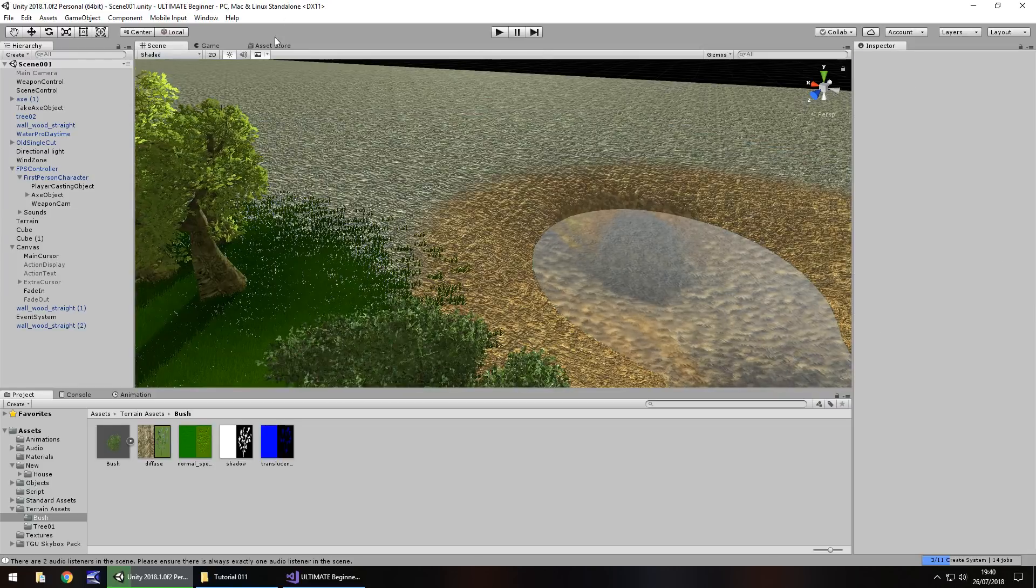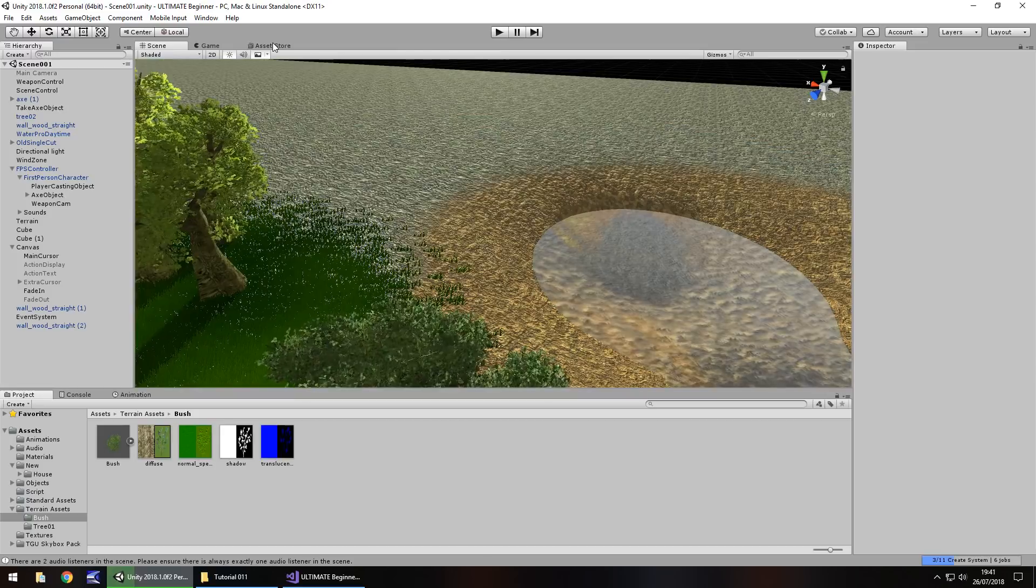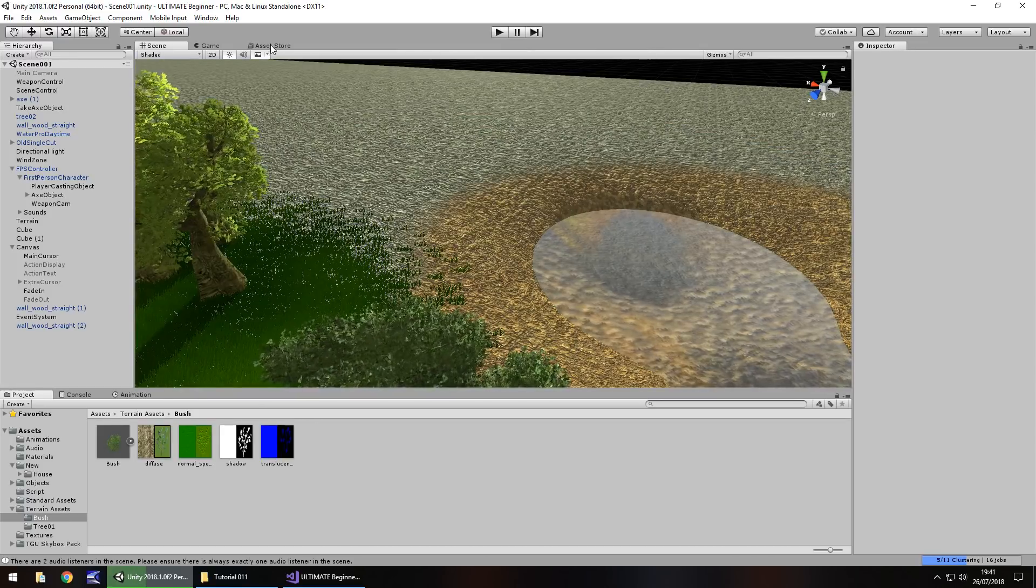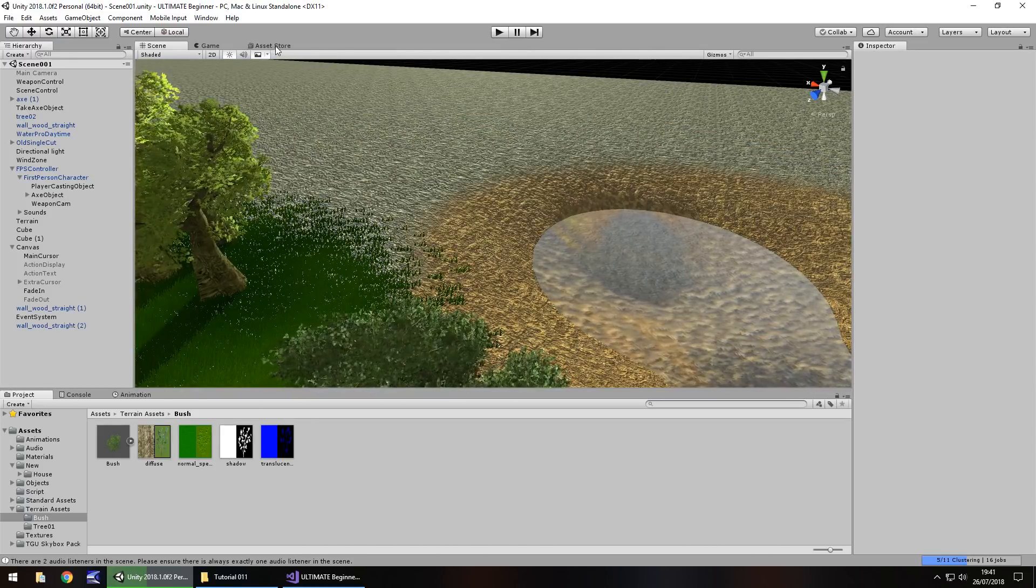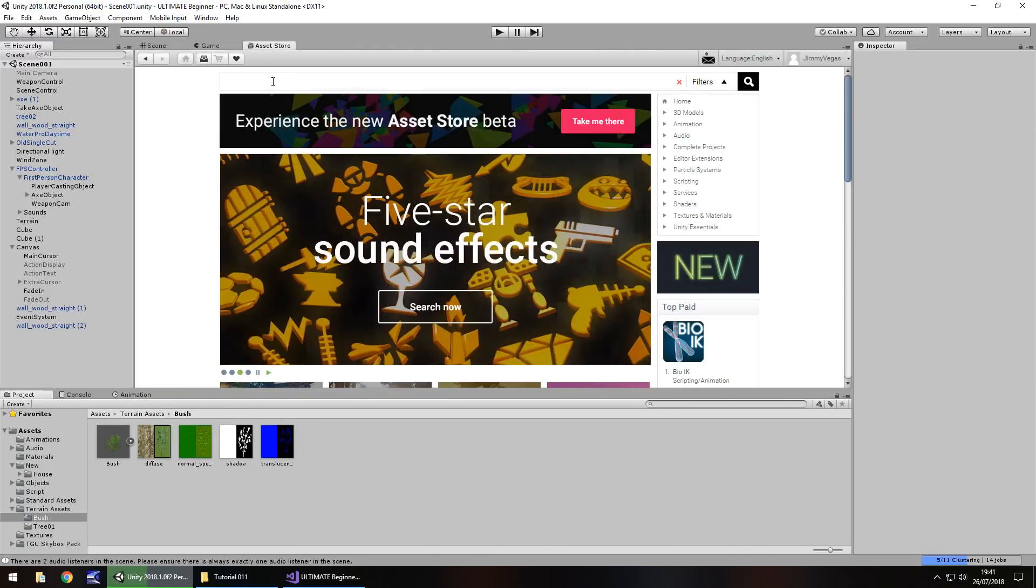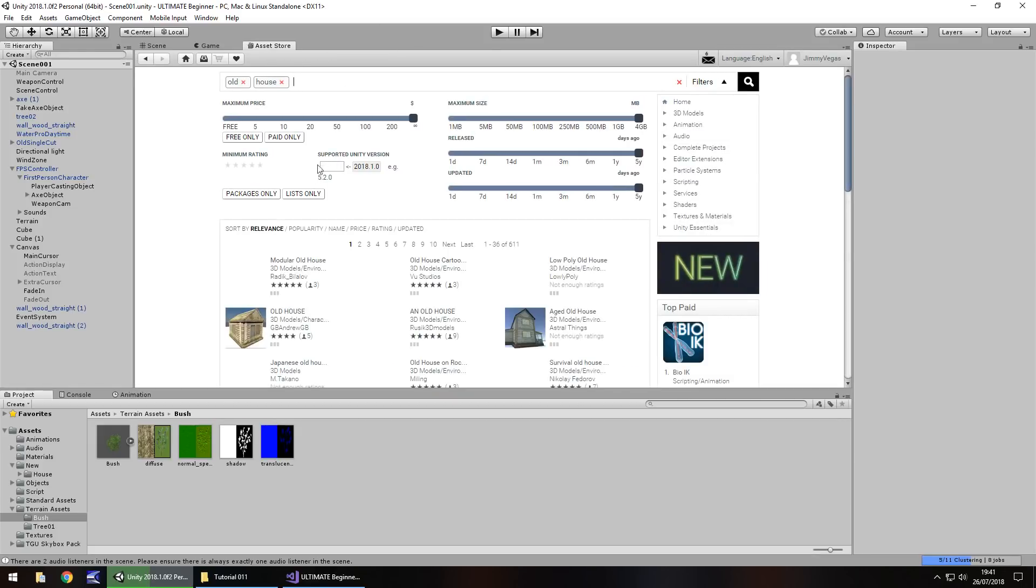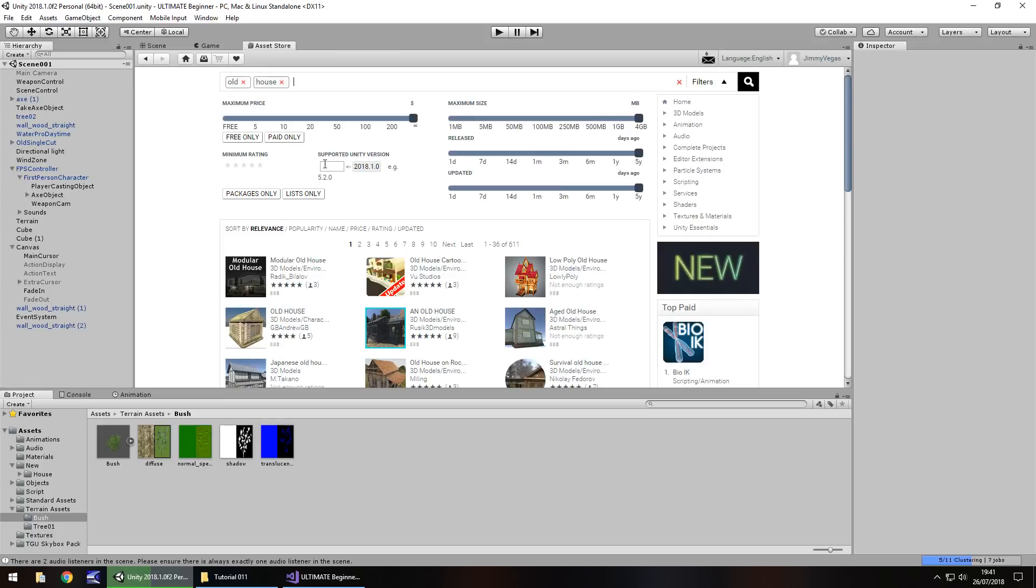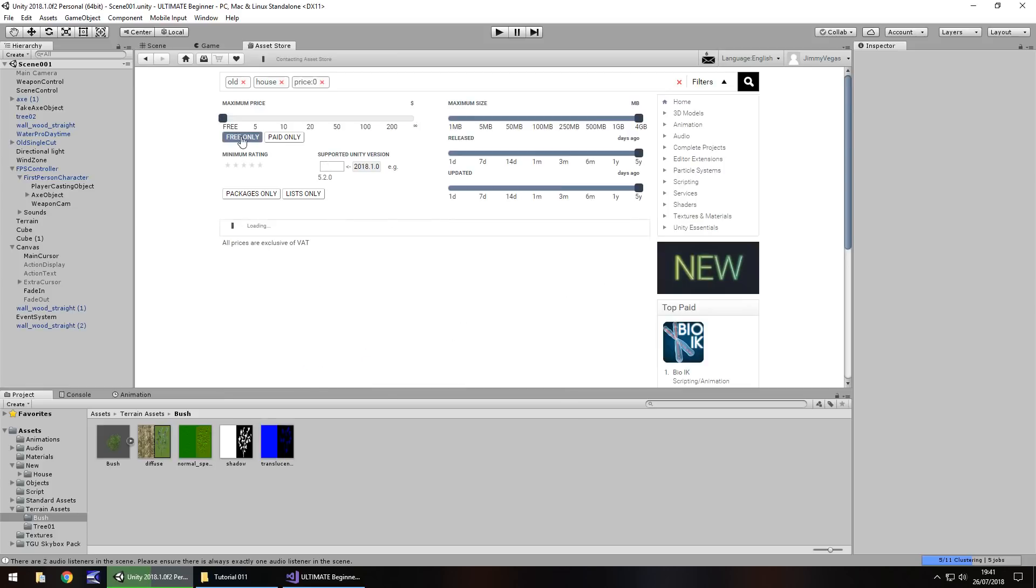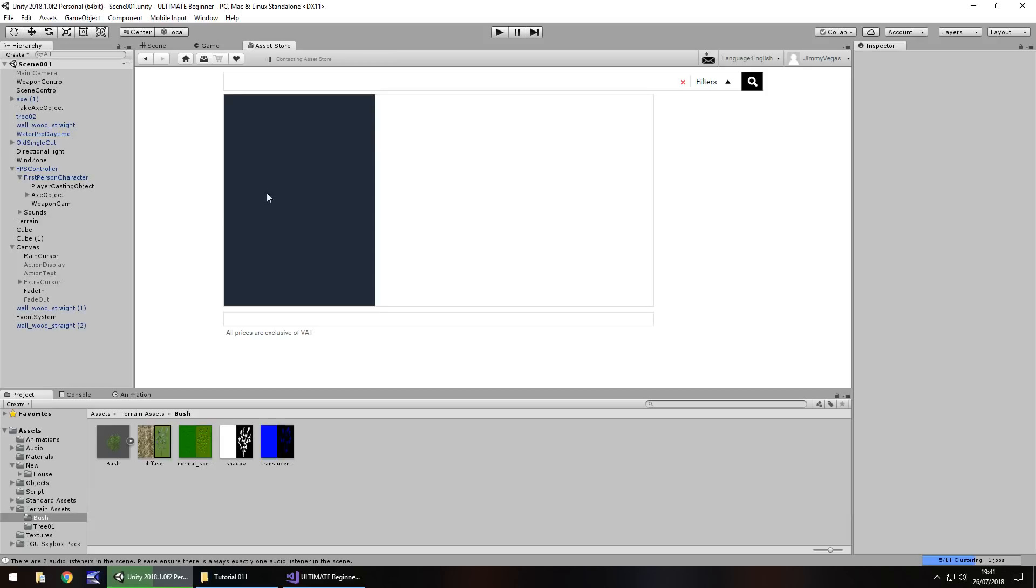So we've already explored the asset store a little bit. Let's go to the asset store, and I'm going to look for something called old house. And as always, with everything on this channel, it's always free. So let's click free only. And I've gone for this one right here. I have to put it out there. I have chosen this on my own. I've not been in contact with the developer of this.